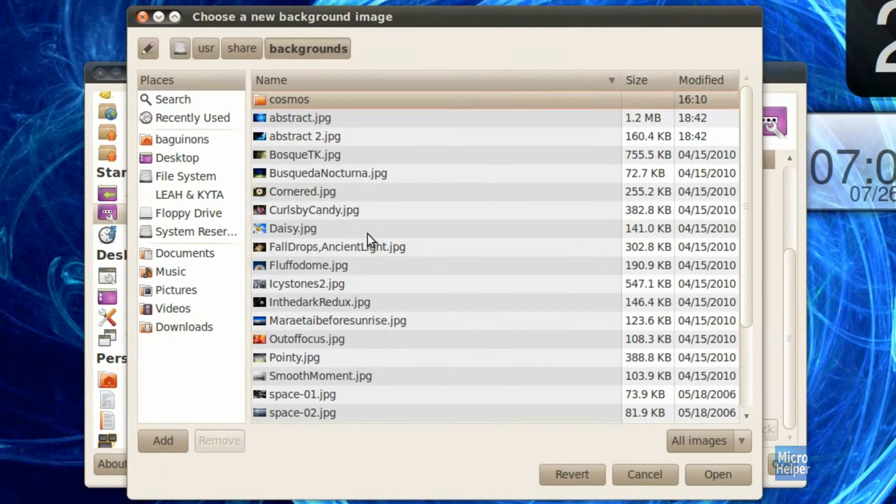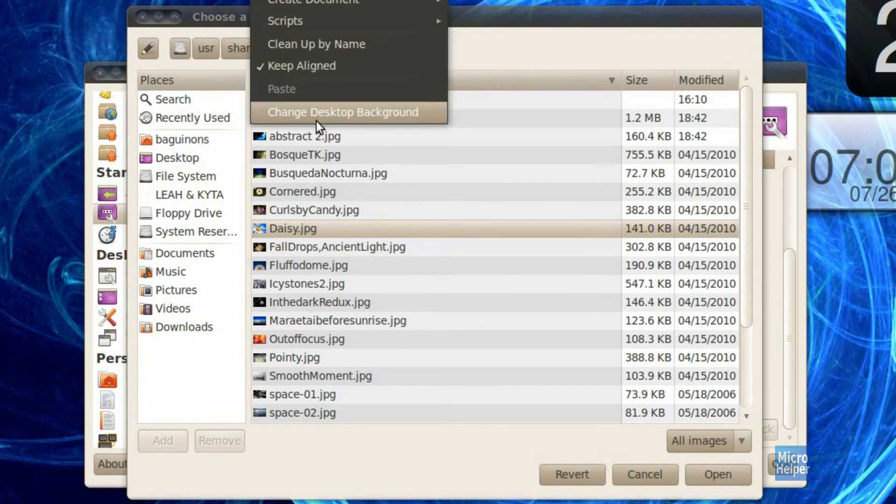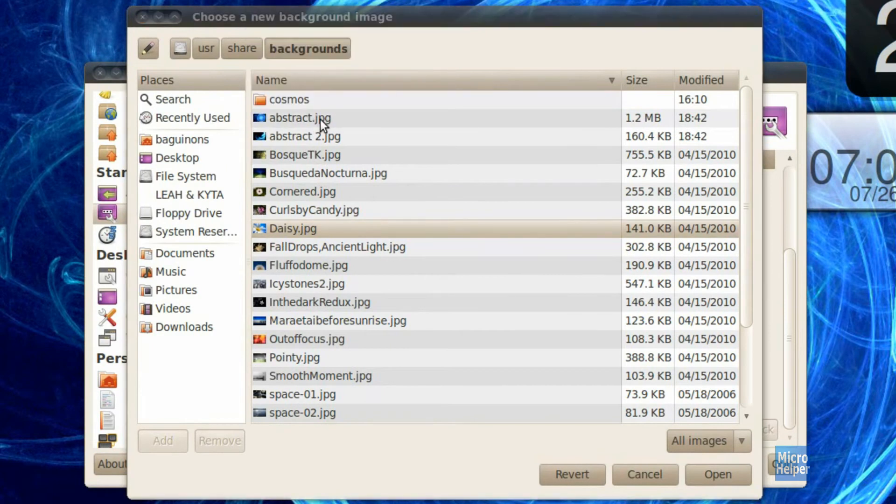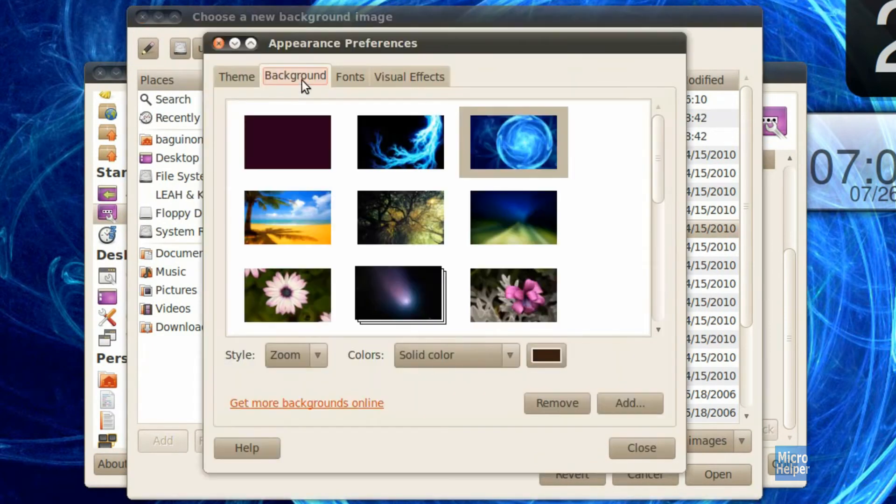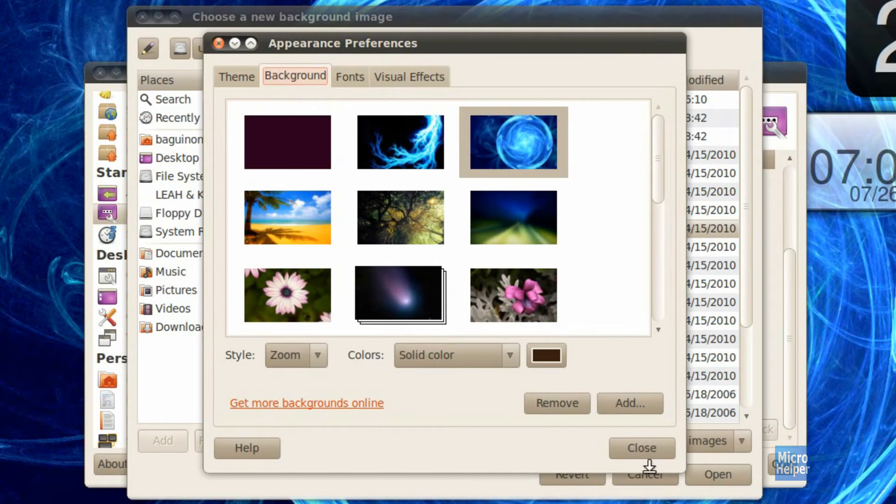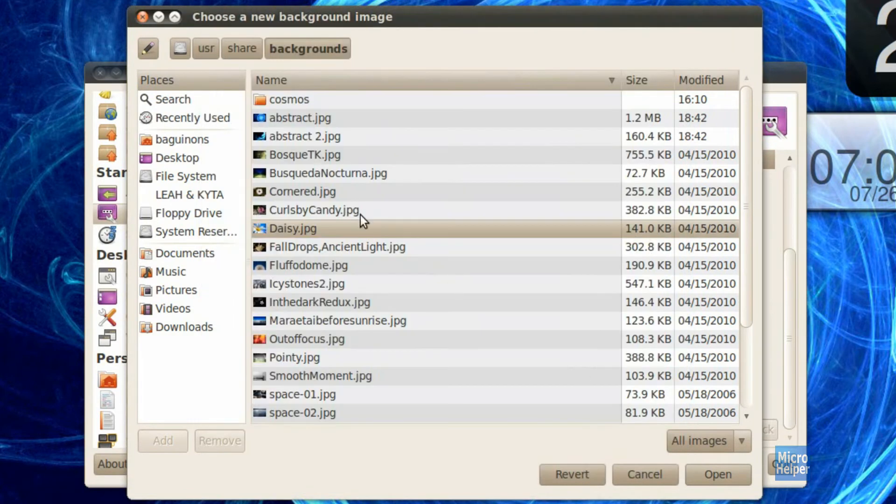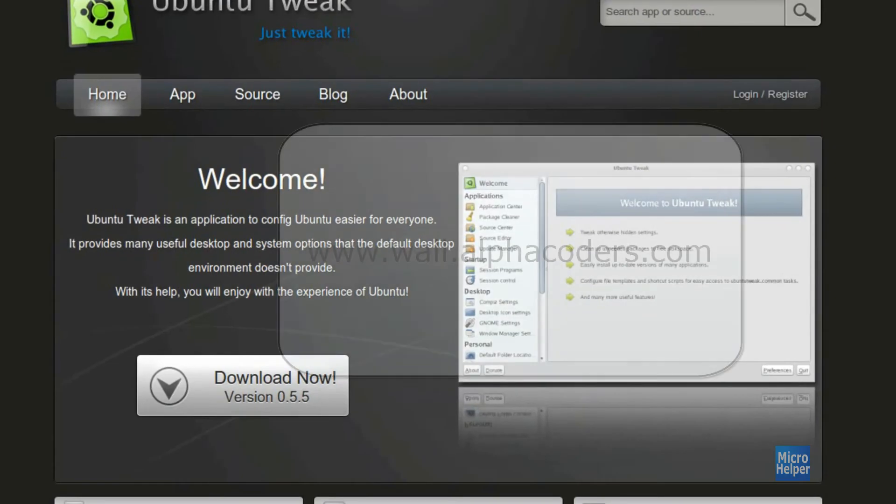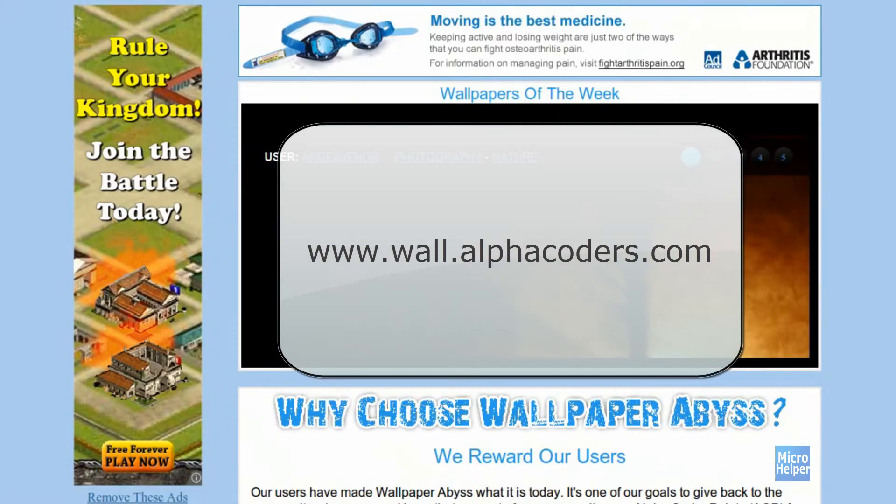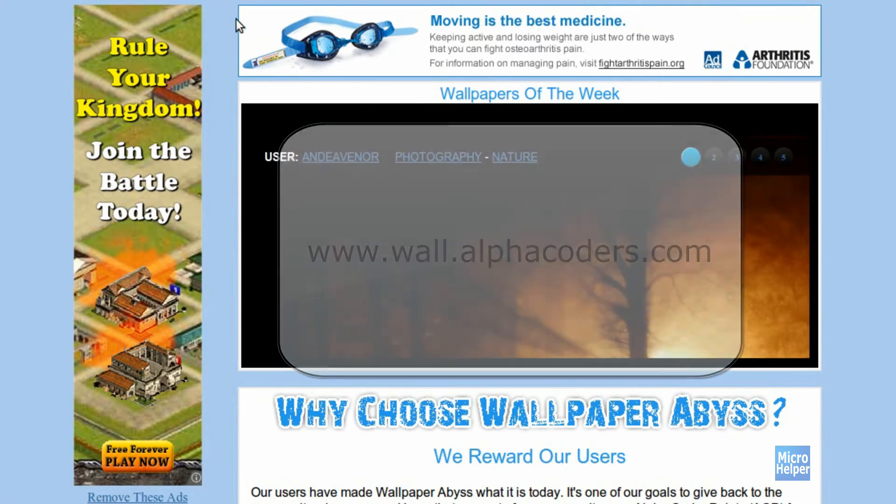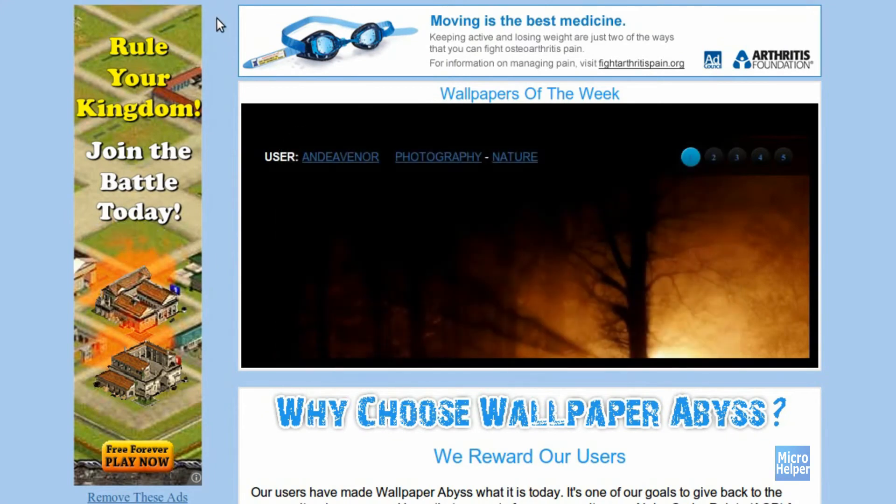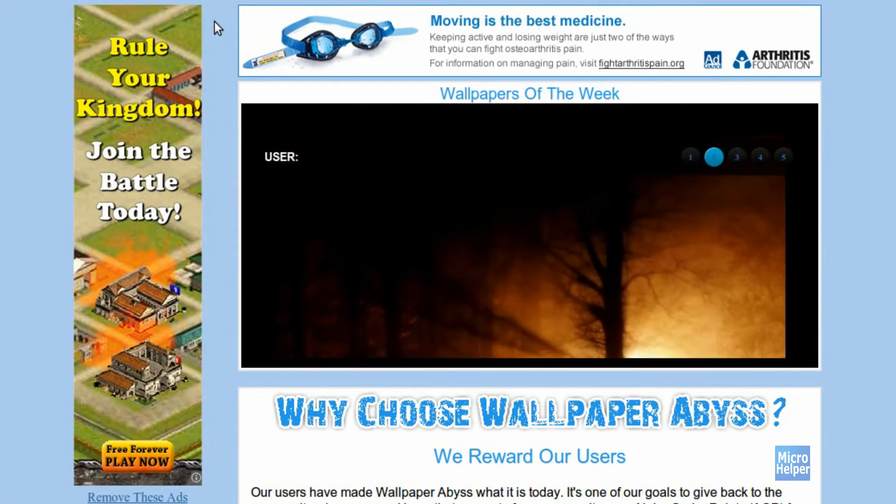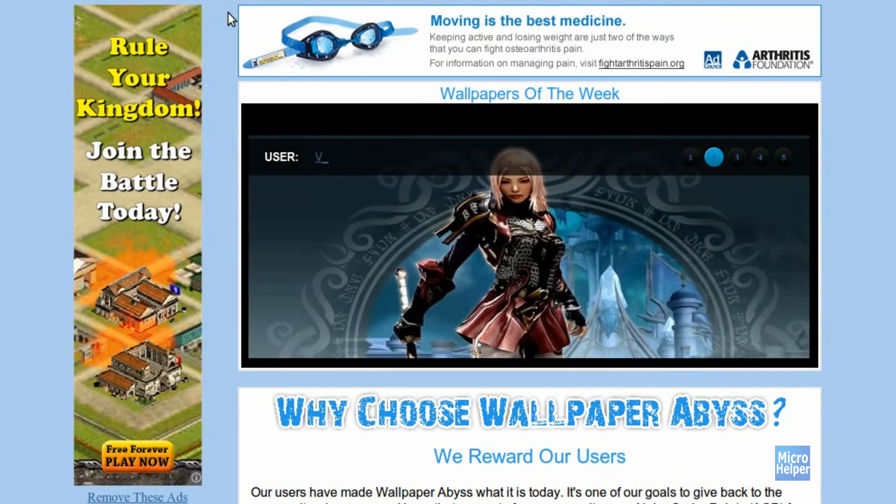So as we open it up, there's only the backgrounds we see in the change desktop background in the appearance preferences. We want our custom ones. So in order to do that, download any HD wallpapers at wall.alphacoders.com. I give this support to Ubuntu Health Guy for him making me know this site.